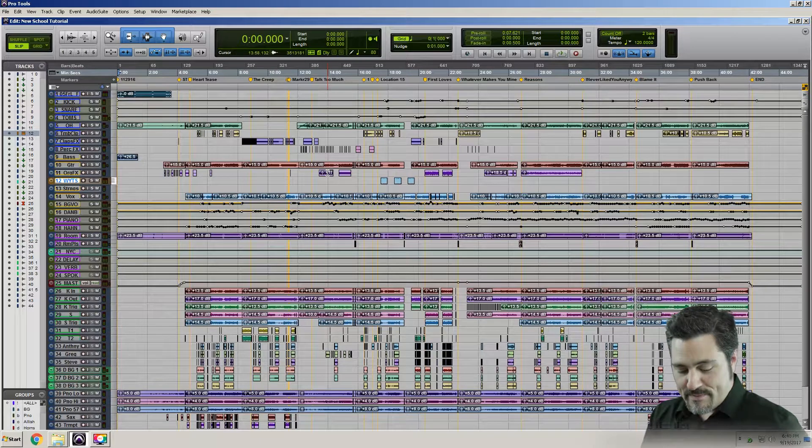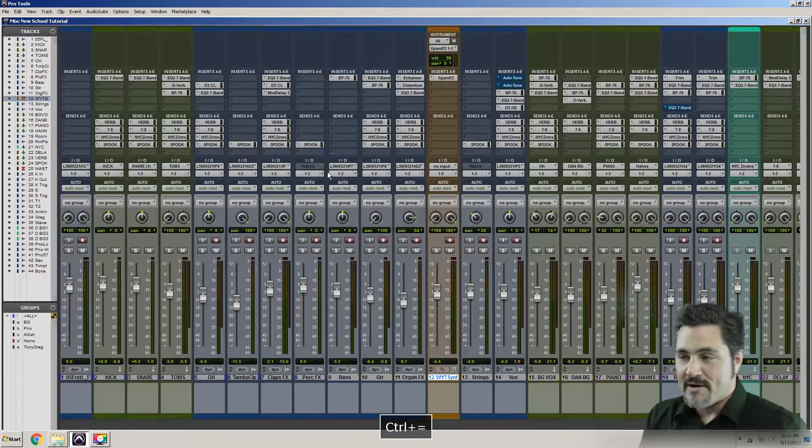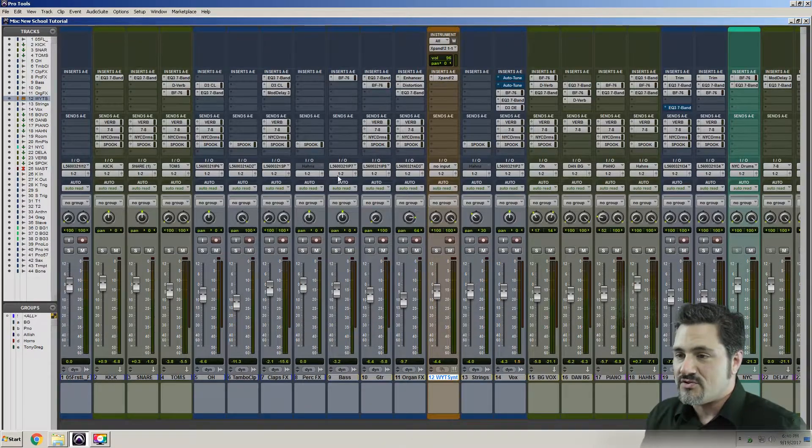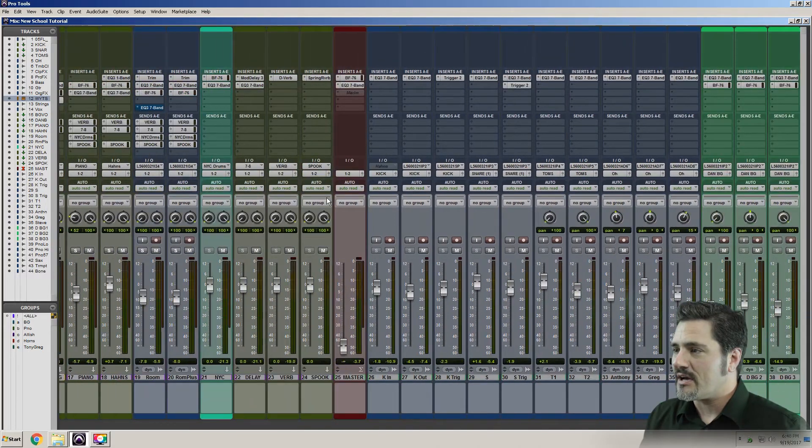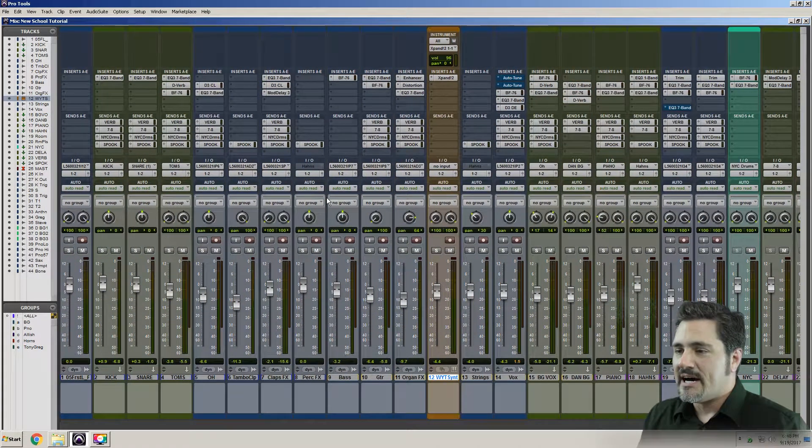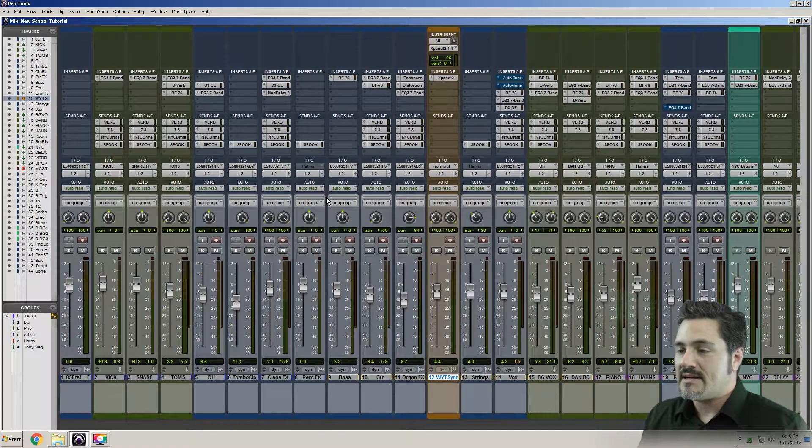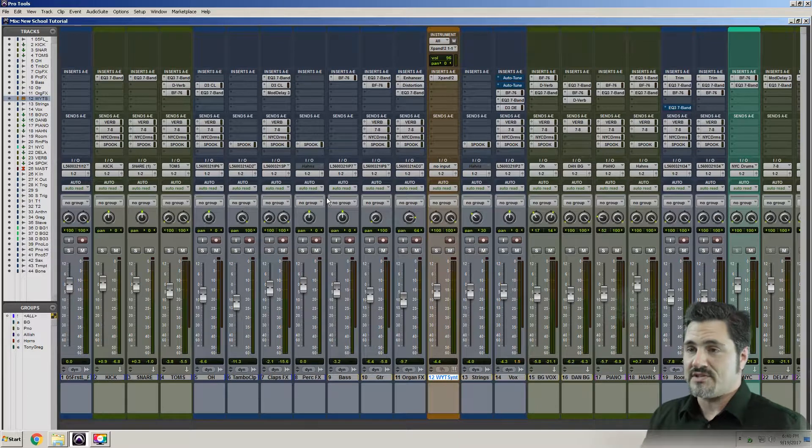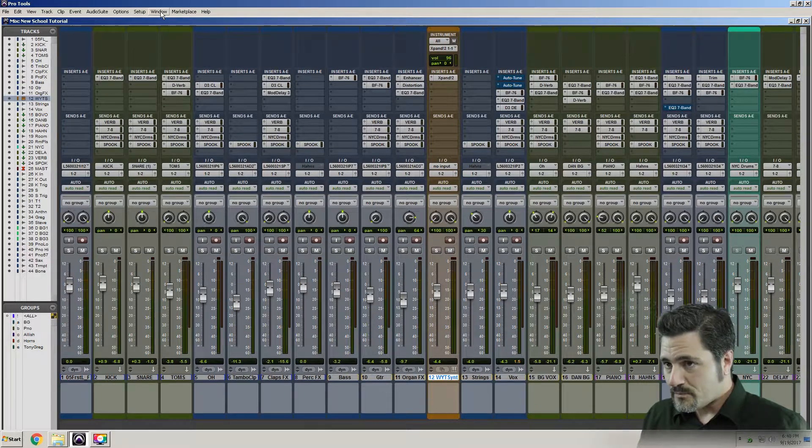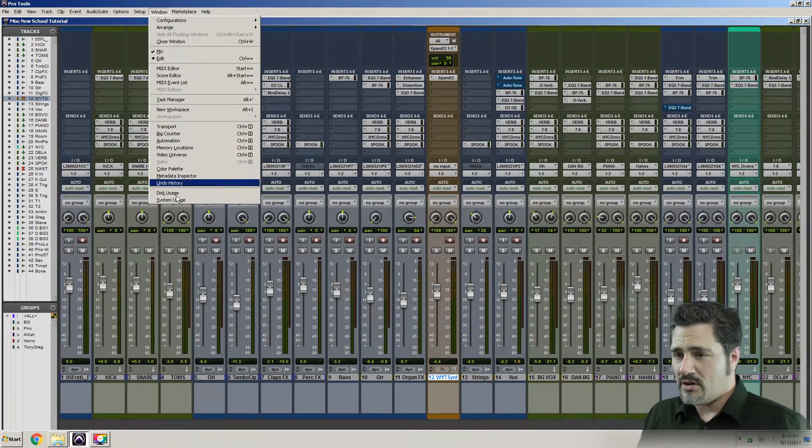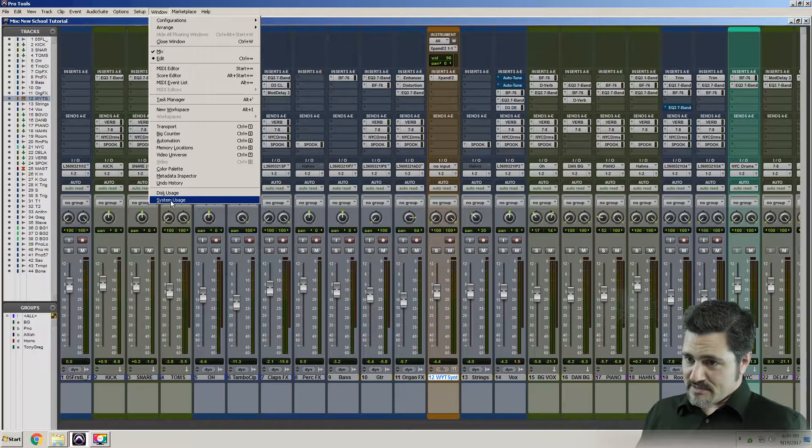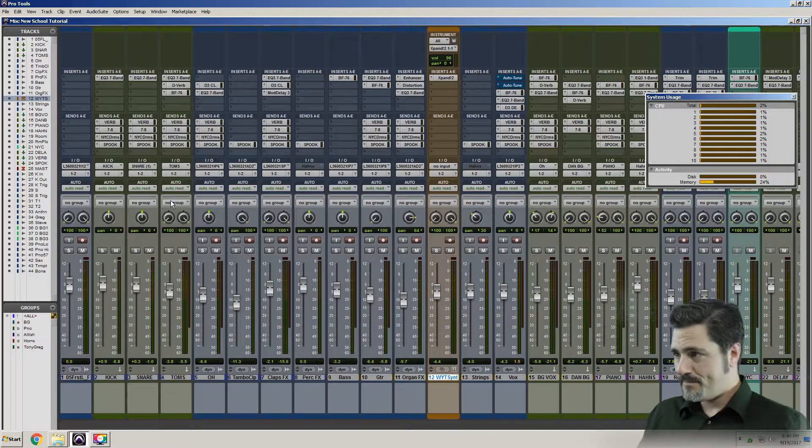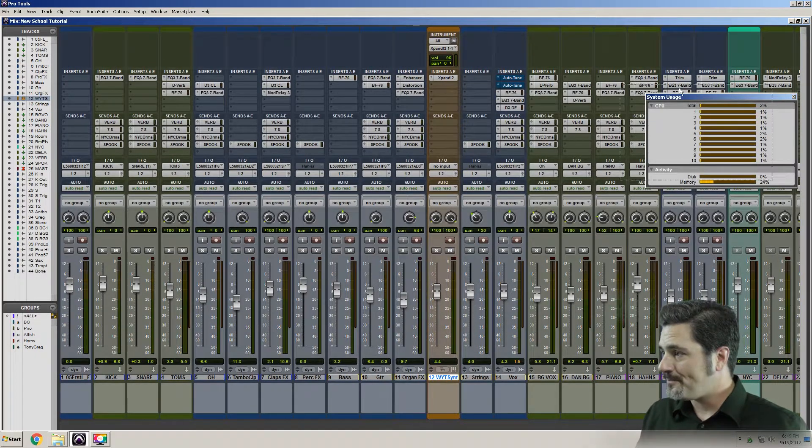So let's see about it. What I've got here is a relatively large session. It's got about 45 tracks or so. I'm running a bunch of plugins, nothing too crazy. But let's look at the system usage. Right now Pro Tools has stopped. I'm going to go to window and pull up system usage. It's on the bottom of this menu. There we go.